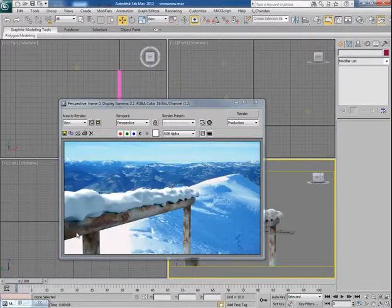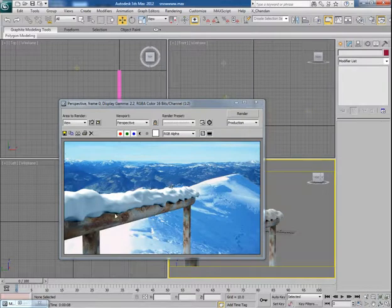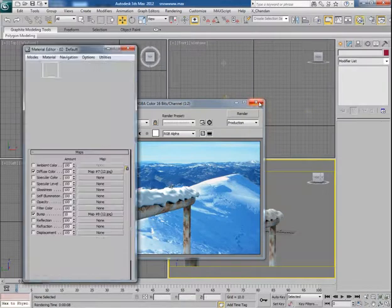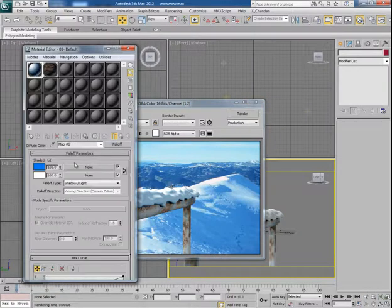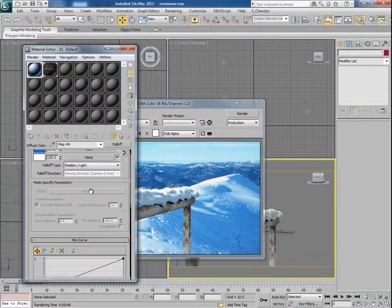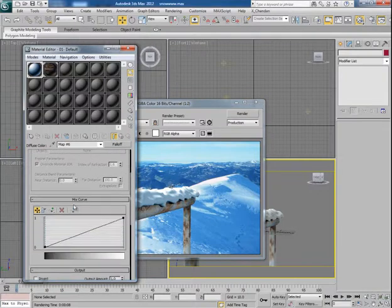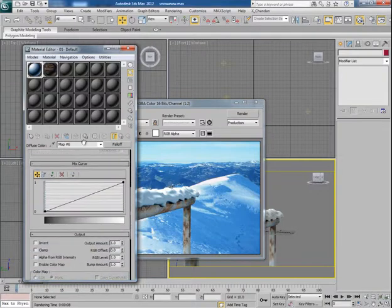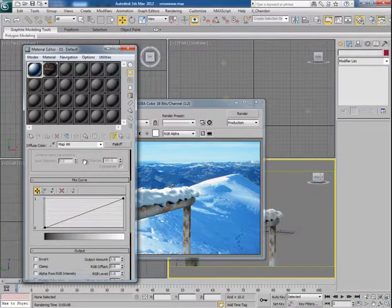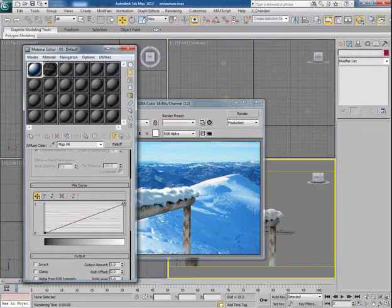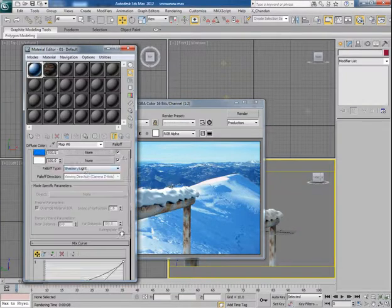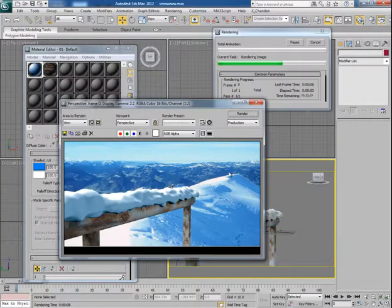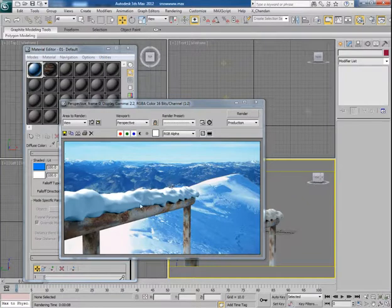Now it looks quite good. Now let's work on snow material once again. You can do so many things here like playing with the falloff curve. We'll have to see which settings give you perfect result. It looks quite better than before.